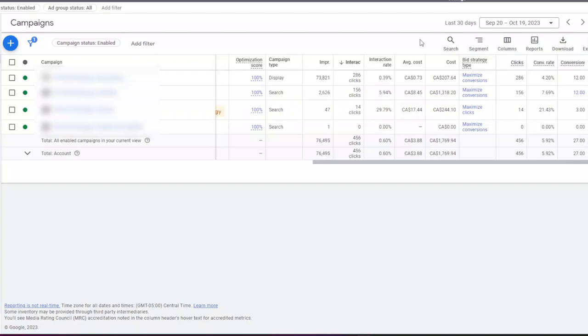When you log into your Google Ads account, probably the first thing you're going to check is looking at the numbers and data in your campaign page.